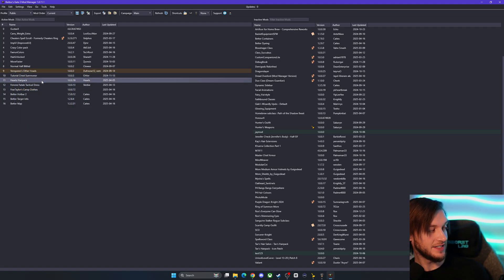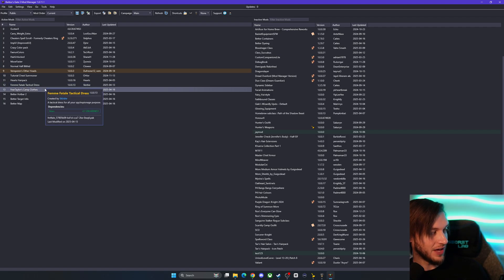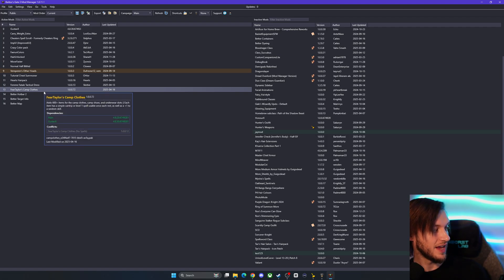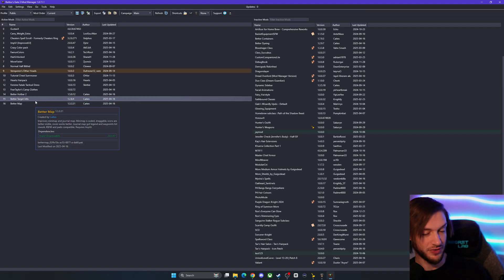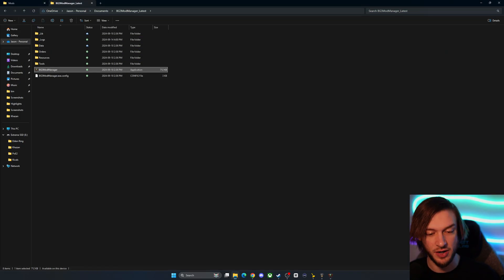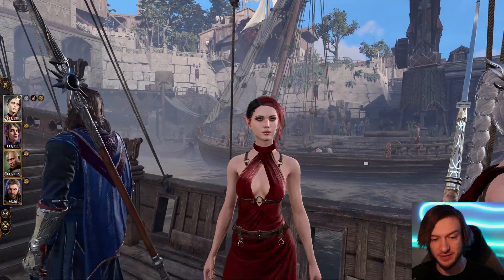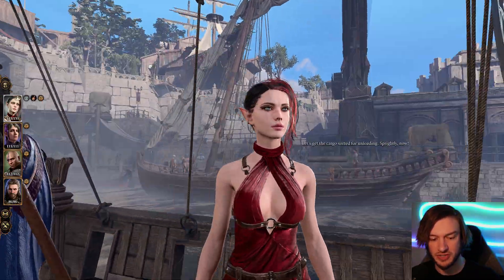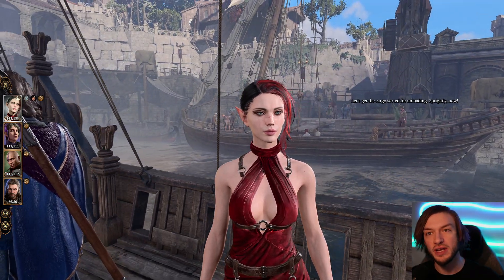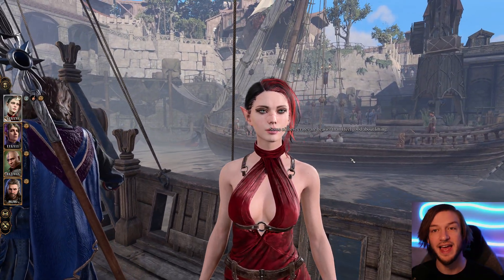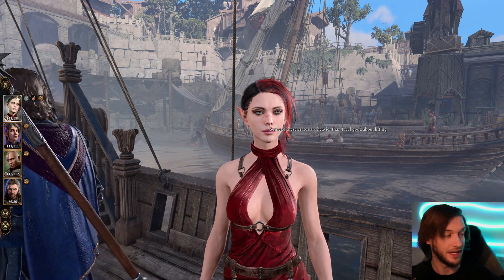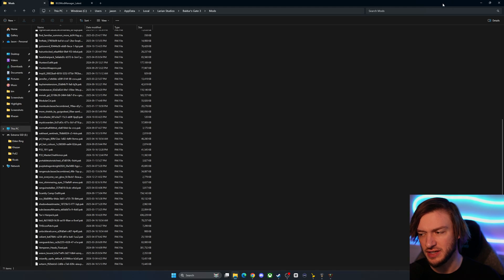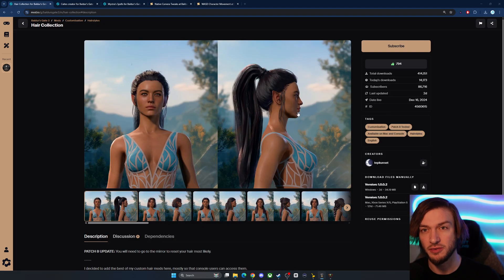Cheater's ring's working fine for me carry weight extra Improved UI I just have this installed it's not really doing anything at the moment crazy colors pack favorite colors hair unlocked move faster normal half illithid vampirians other heads tutorial chest summoner her hair pack tactical the femme fatale tactical dress is just the dress mod I'm currently wearing in this video or my character is fear tailors camp clothing better hotbar 2 better targets info and better map so those are ones that I know work for a fact right now as of my filming of this but keeping it pretty bare bones just this dress mod hair mods by this point if you've used mods you'll know which ones you want and which ones you can prioritize in keeping in your save files.